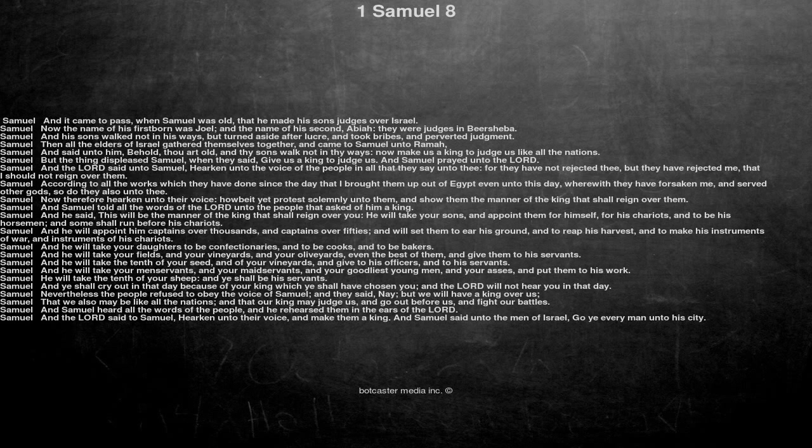And his sons walked not in his ways, but turned aside after Lucre, and took bribes, and perverted judgment.